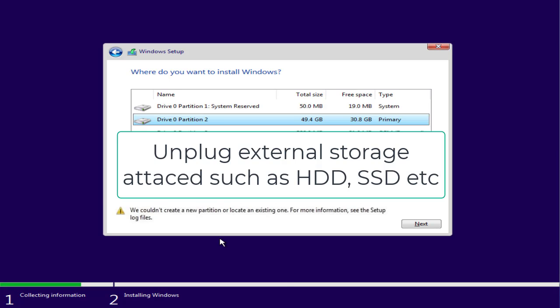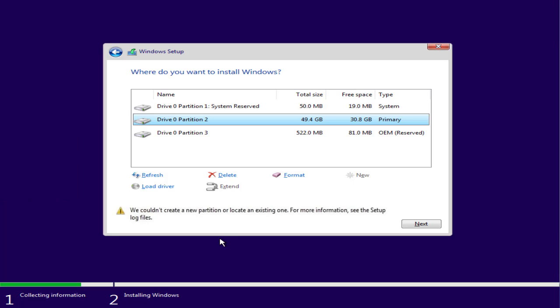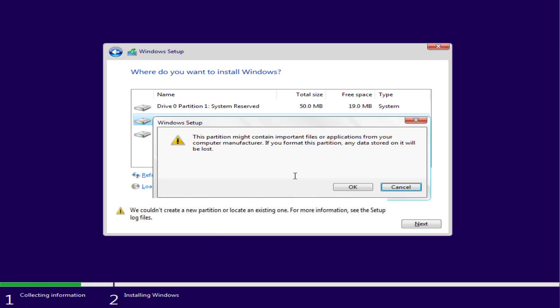After removing the external accessories, what you need to do is format each and every drive available right over here. This process involves formatting the data, so I suggest you do a backup of your data before installing Windows. You need to choose each of the drives and click on the option format.